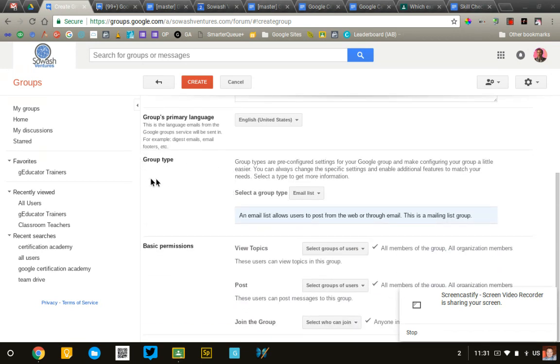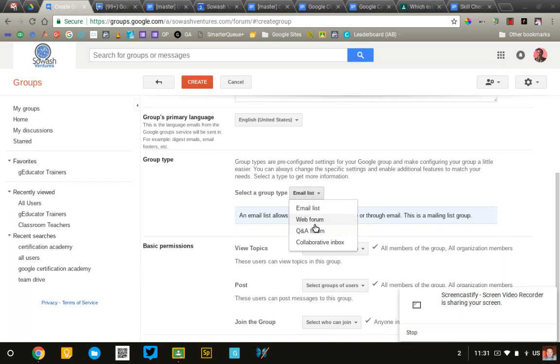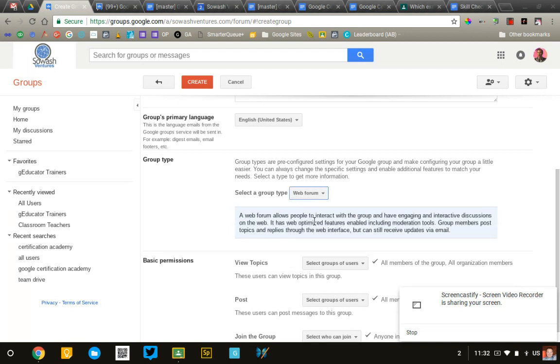We're going to scroll down to where it says Group Type, and this is important. You want to change the group type to a web forum. That is a threaded discussion. Google Groups can be used for several other things, as you see here, but we're going for a discussion, so that's your best choice.